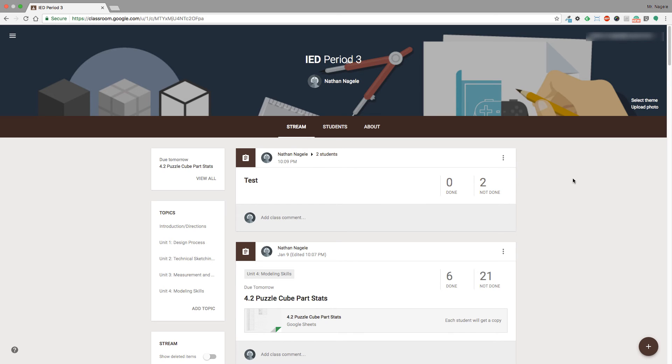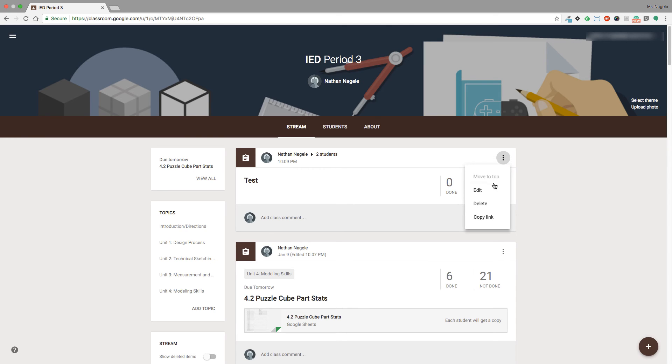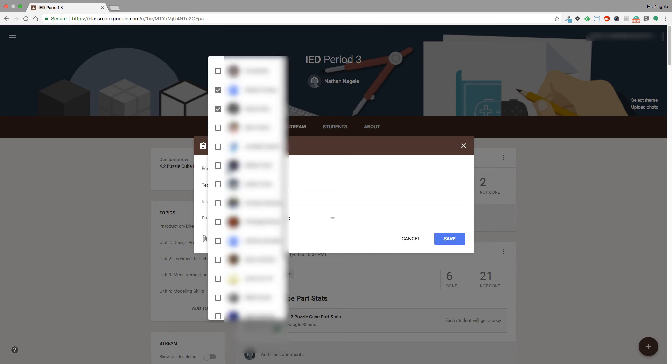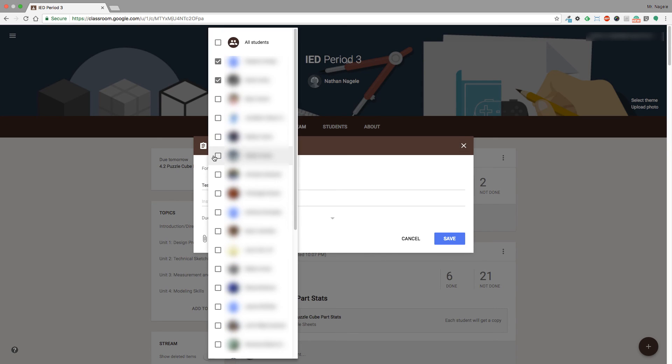One other thing that's really nice is that if, let's say, you forgot a student or you added an extra student that you didn't mean to, you can go back into edit and change the students who are getting the assignment. So I'm going to click on the little drop-down here, go to edit, and where it's set to two students, I can go back up and change the number of students that are getting access to this assignment.